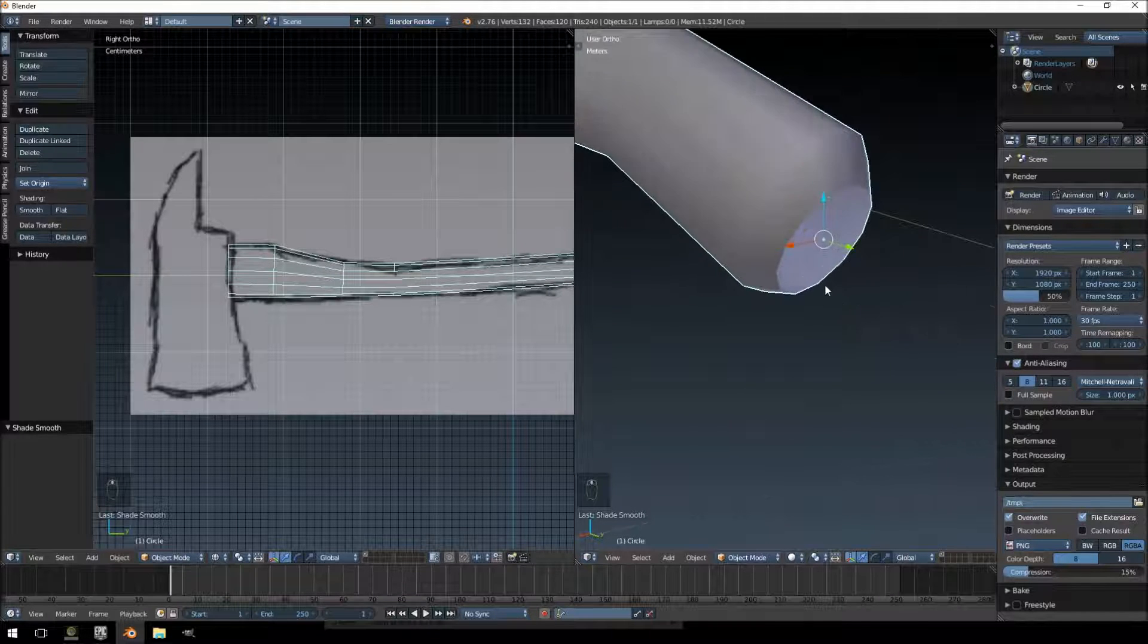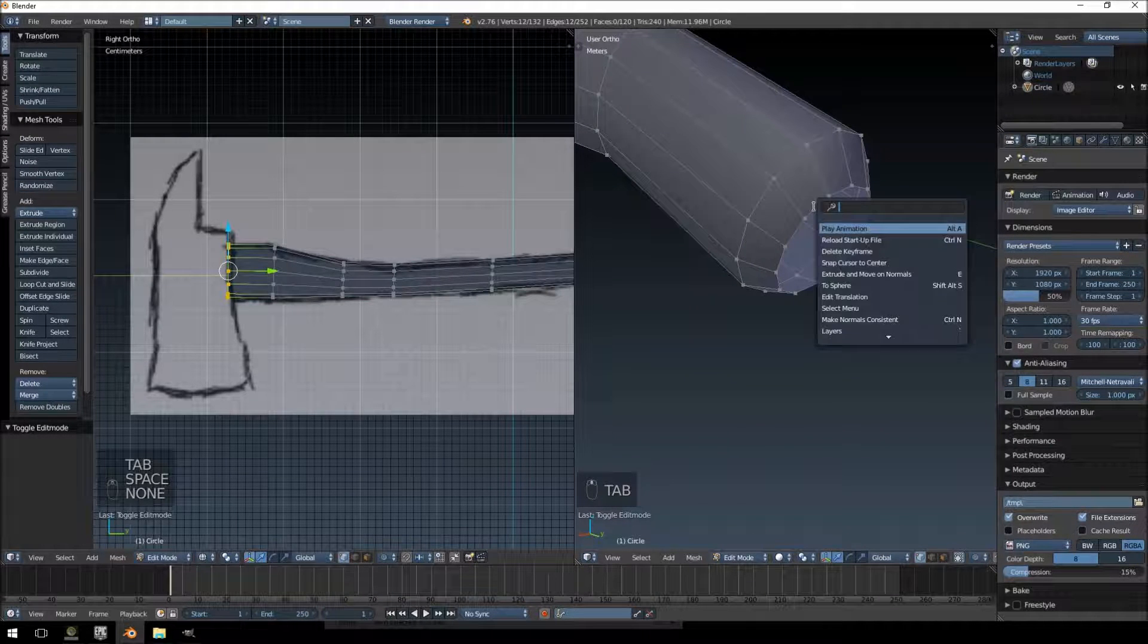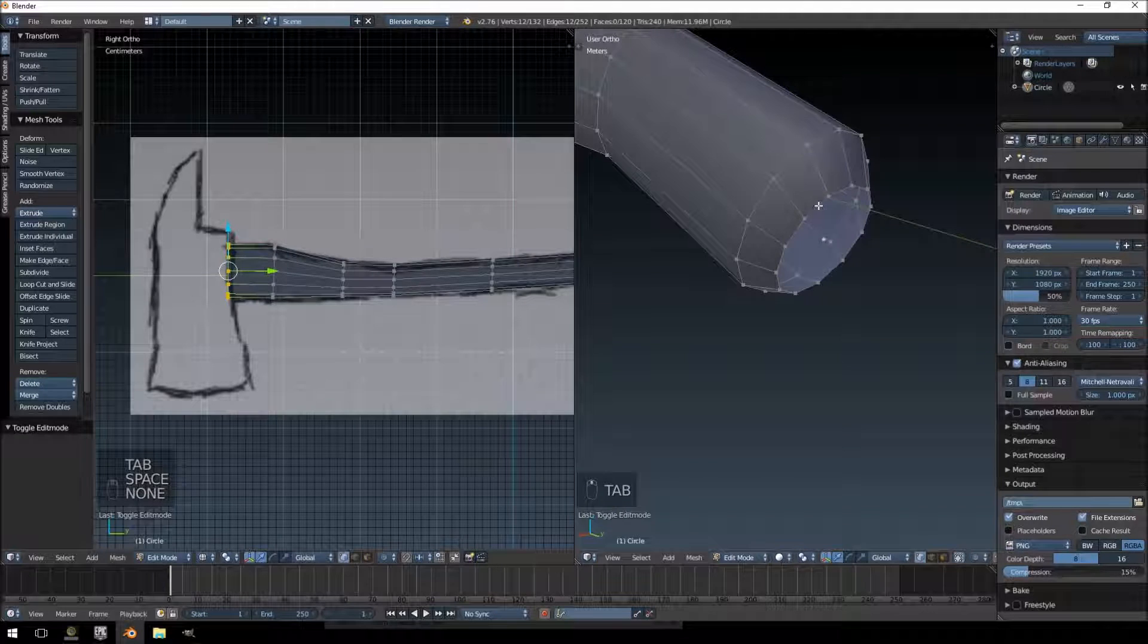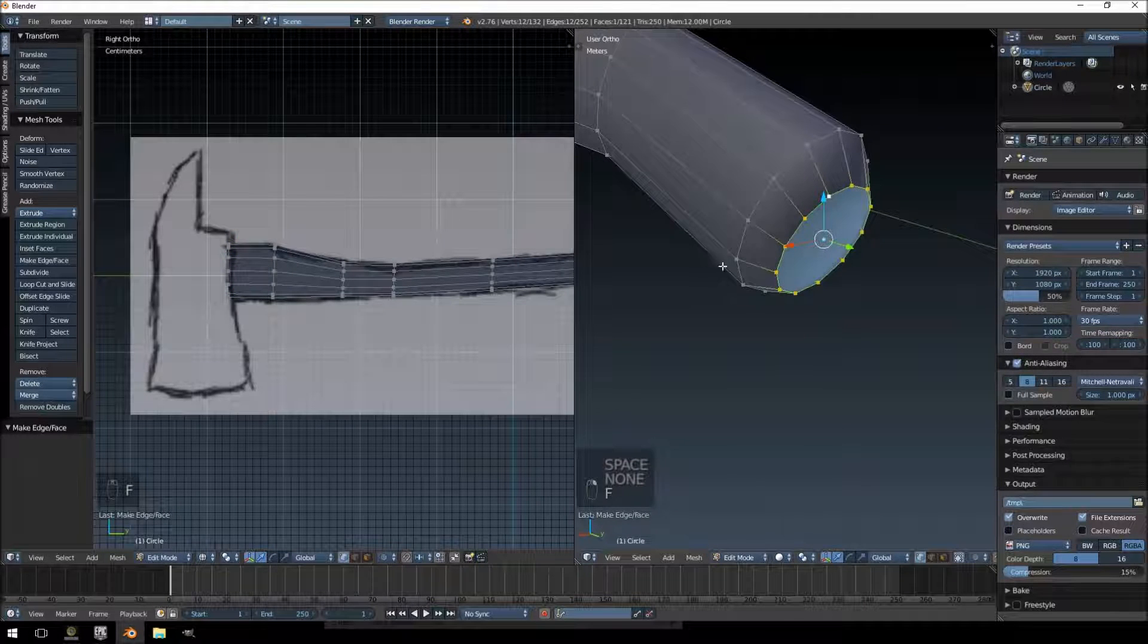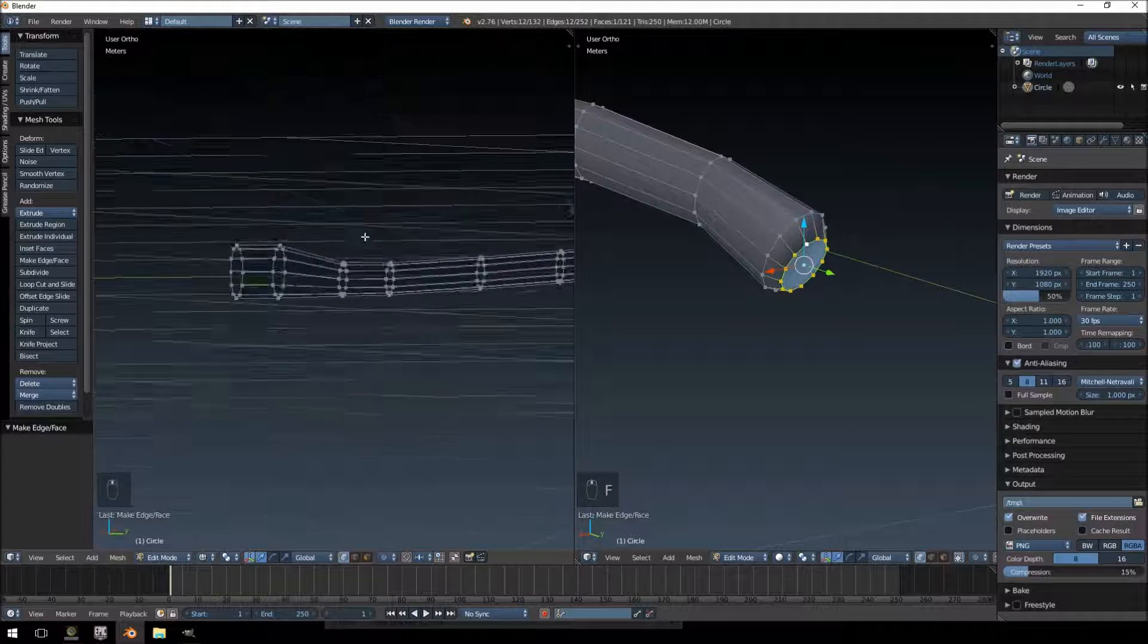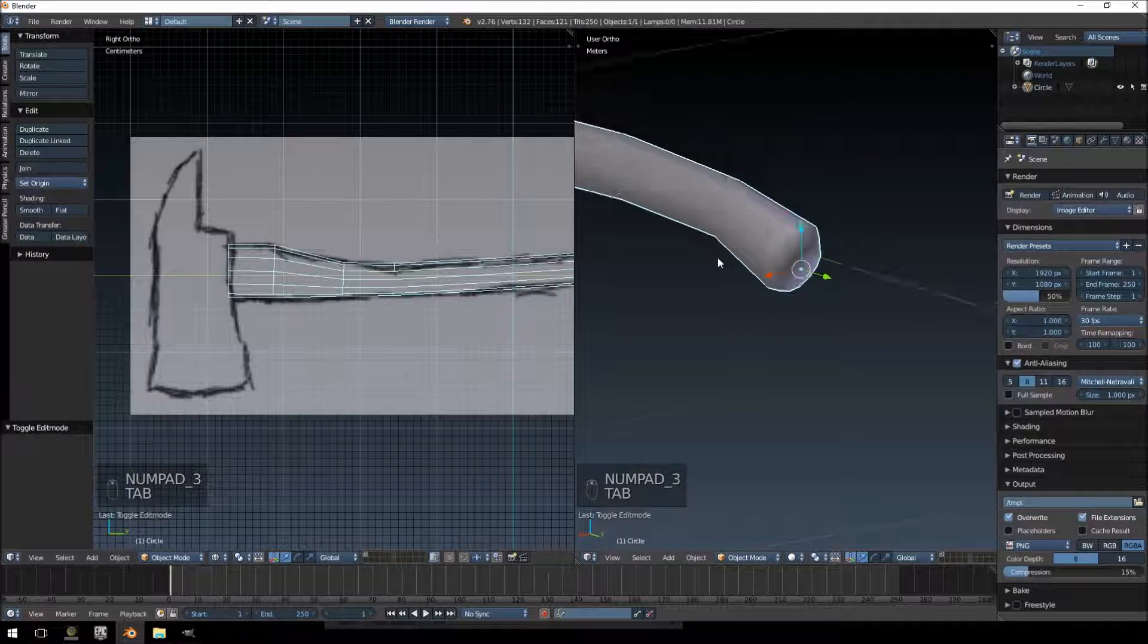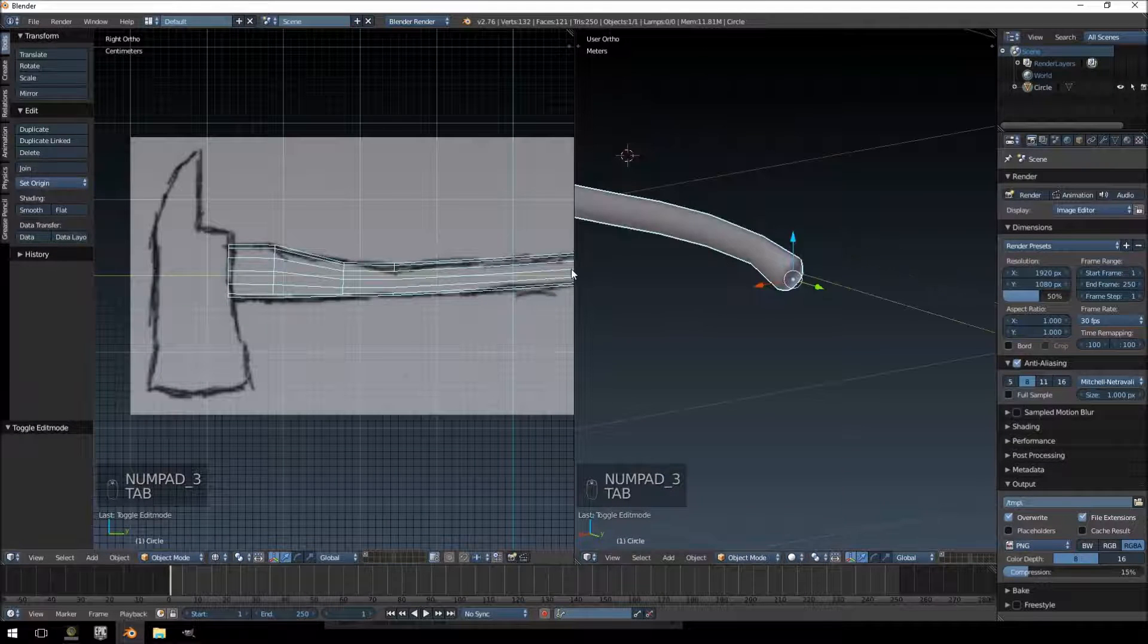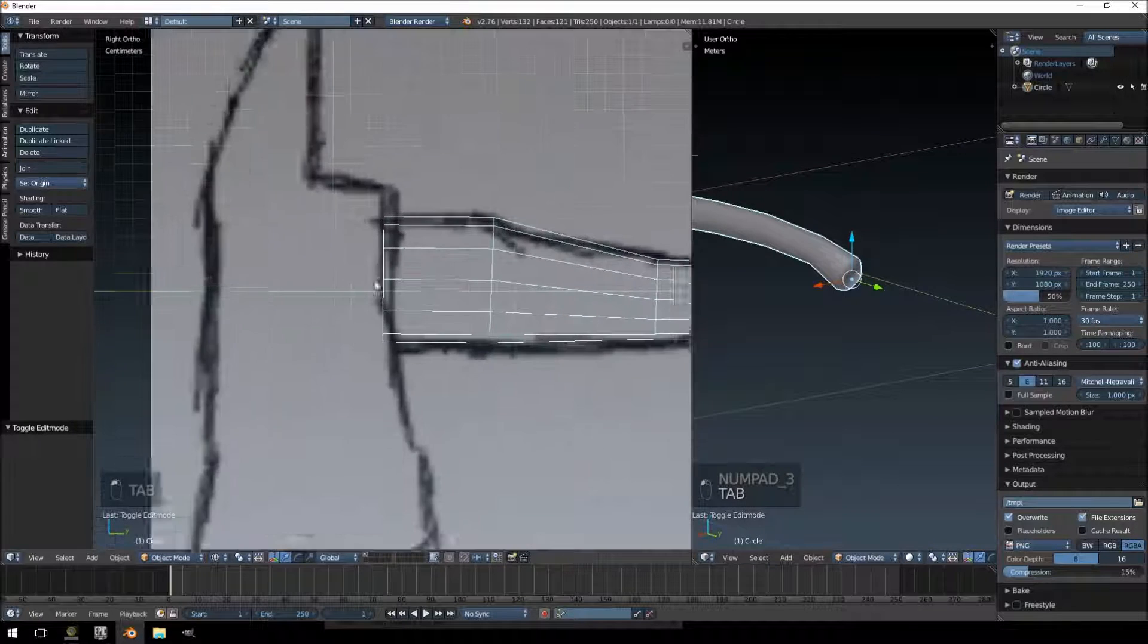We just have to fill in this bottom face here, so holding Alt and right click, push F, and there we go. That part is done.